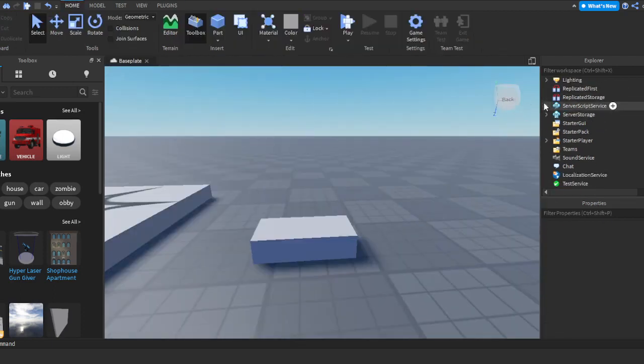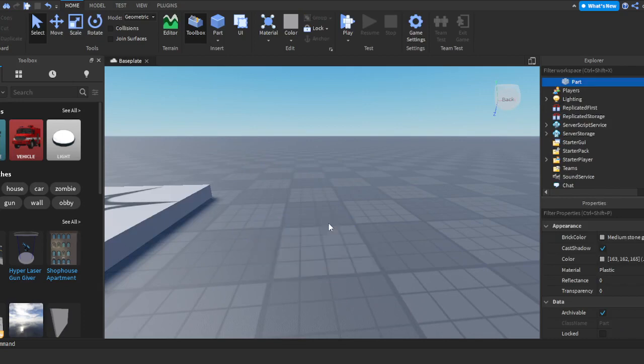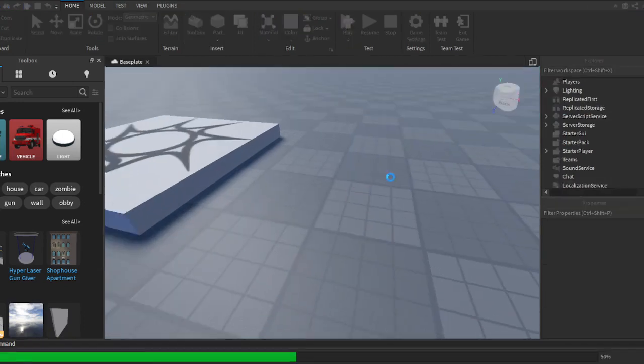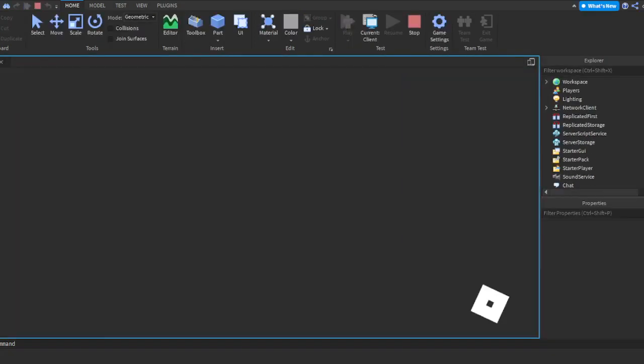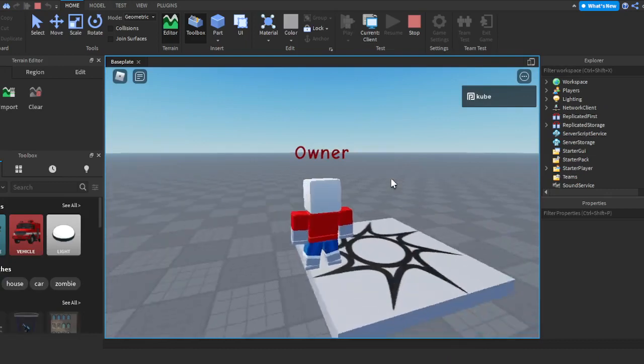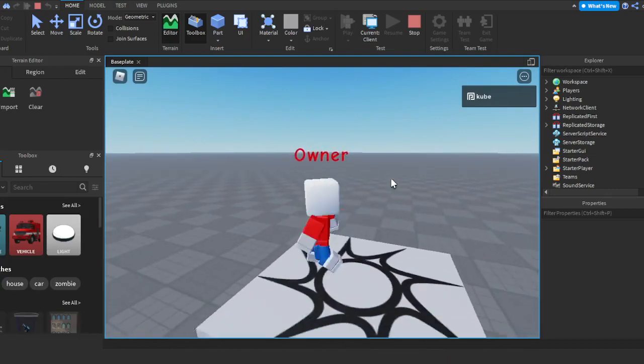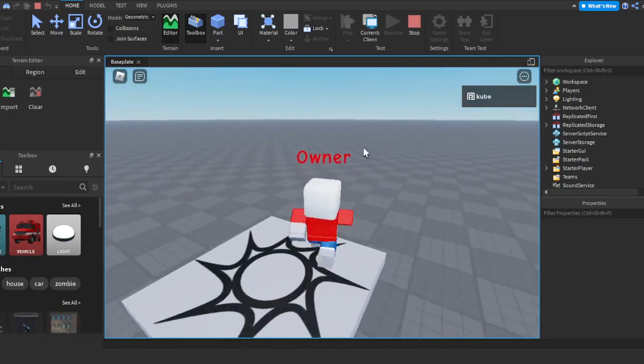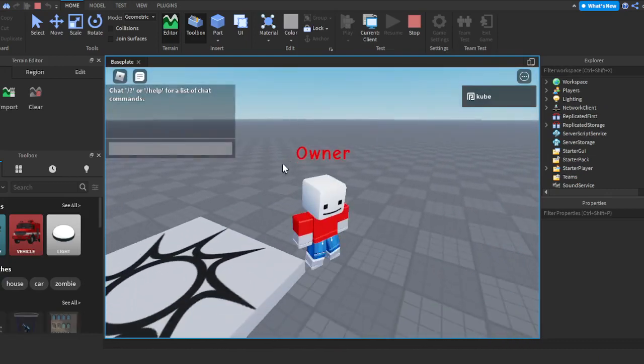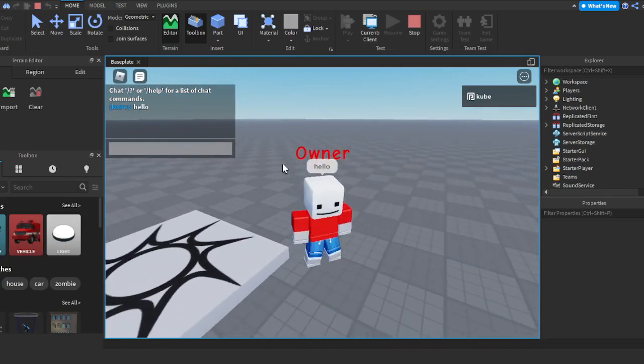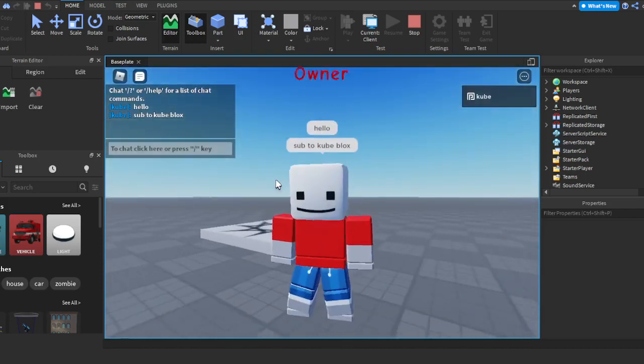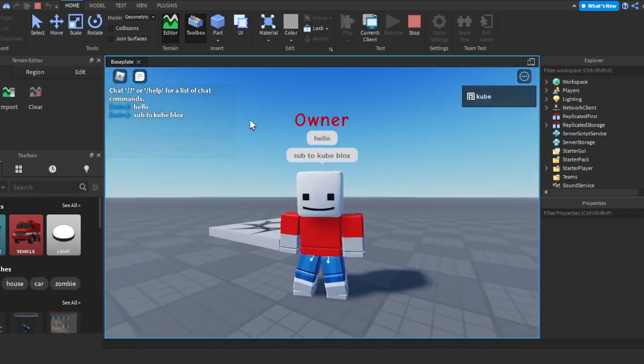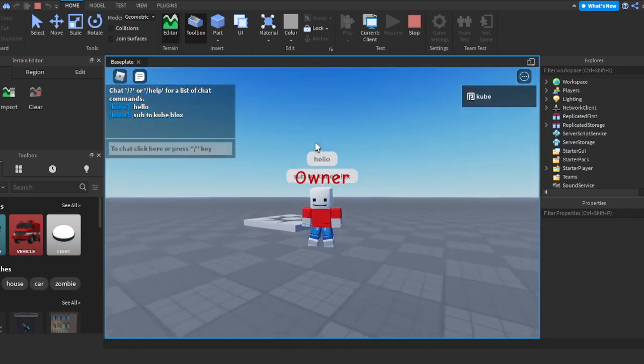And we're going to go ahead and delete the part there, and you can push play and test it out. So you'll spawn in and you'll have your owner tag. You can say whatever you want—you'll still have that owner tag.